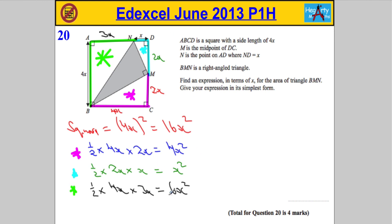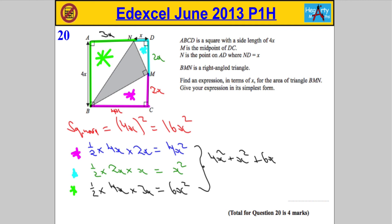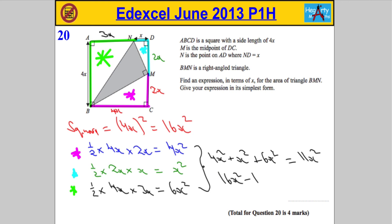Now we add the three triangle areas: 4x² + x² + 6x² = 11x². To find the shaded triangle area, we subtract from the square: 16x² − 11x² = 5x².